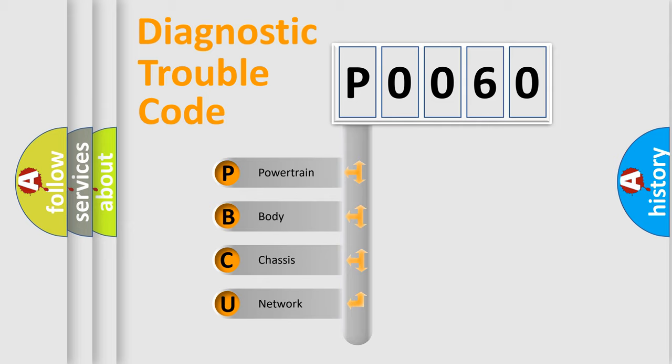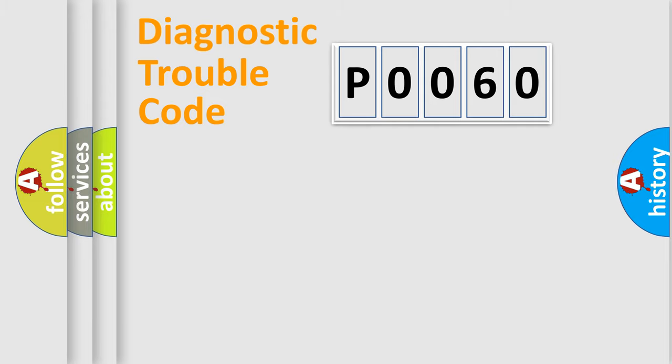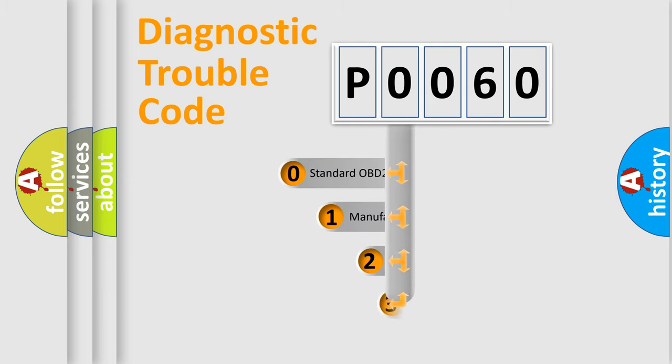We divide the electric system of an automobile into four basic units: Powertrain, Body, Chassis, and Network. This distribution is defined in the first character code.